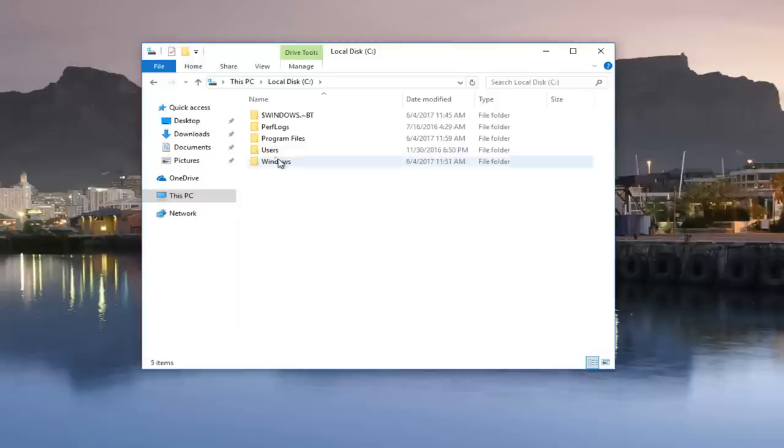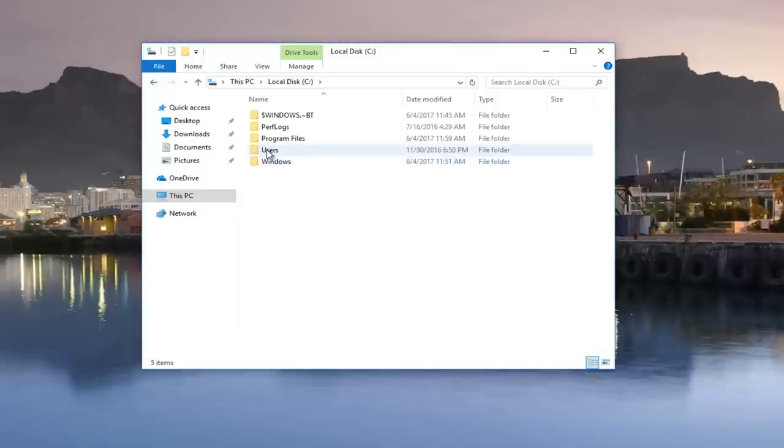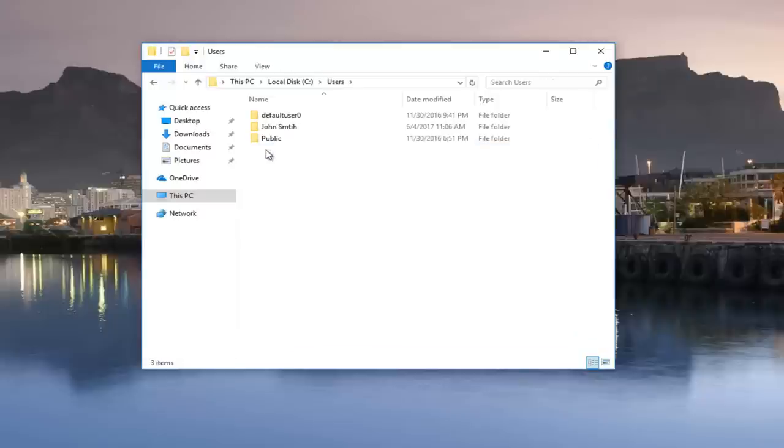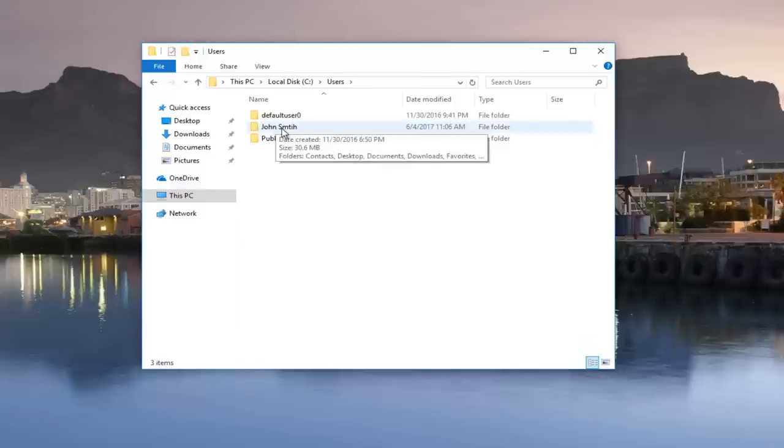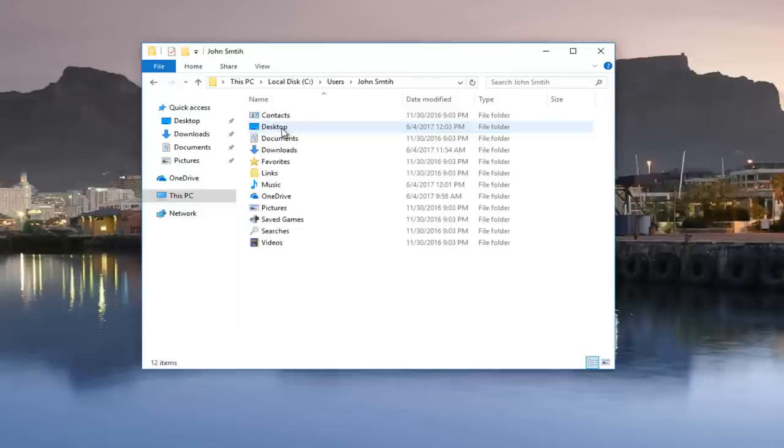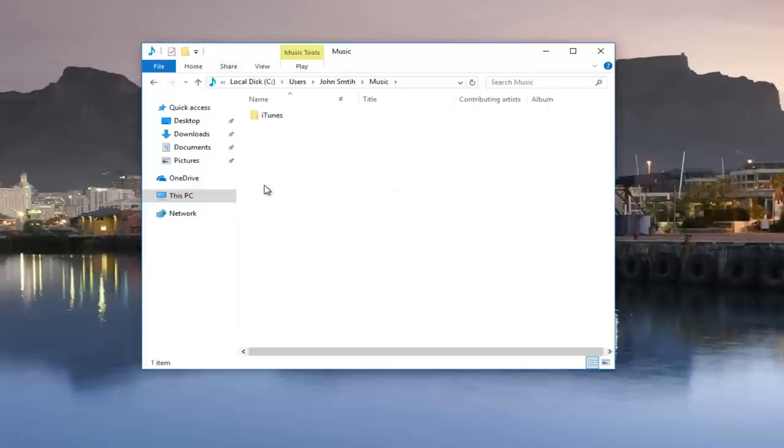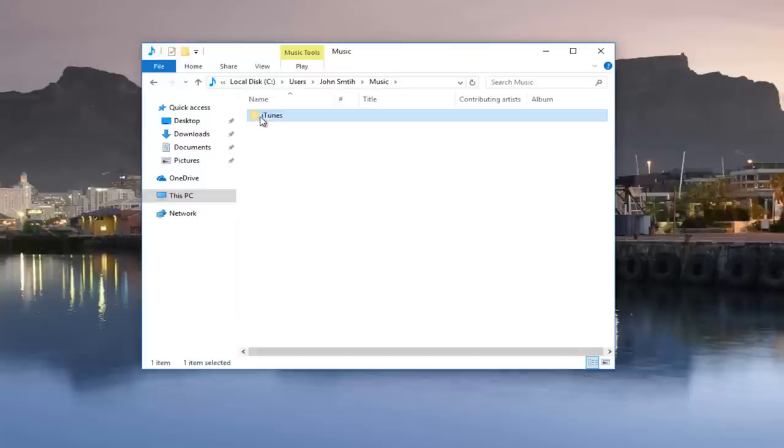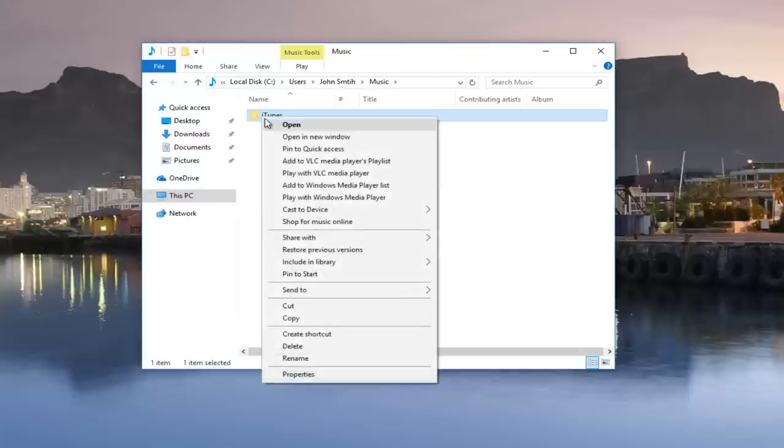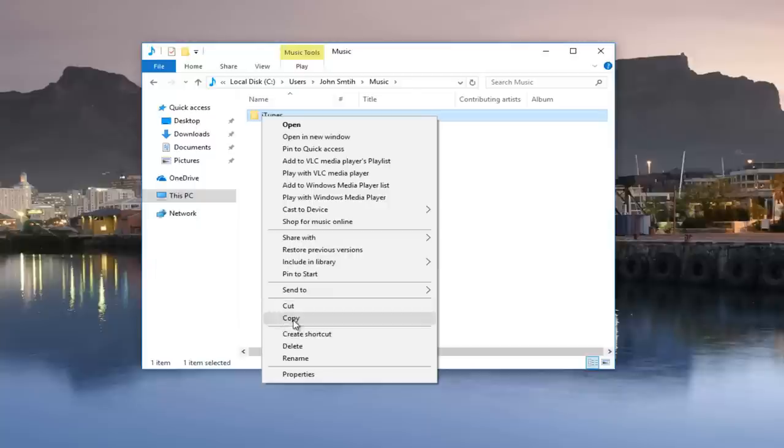Then you want to go underneath users by double clicking on that. Now you want to double click on your current user account. My account happens to be John Smith. Double click on that. Then there should be something that says music. Double click on that. And now we see something that says iTunes. Now what you want to do is right click on this entire folder and then left click on copy from near the bottom of this context menu.